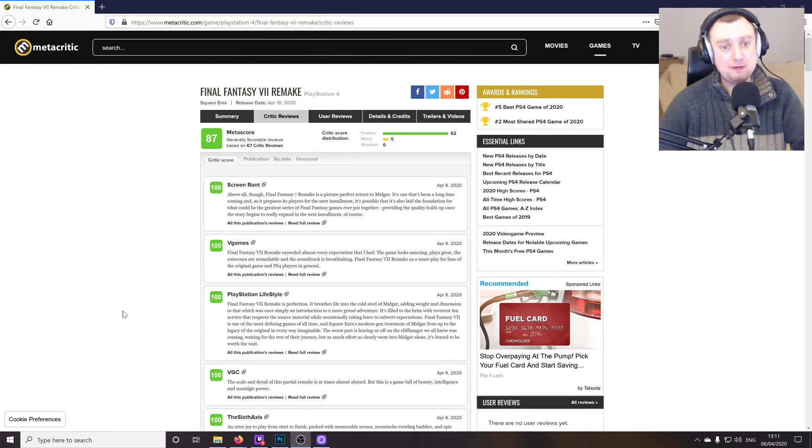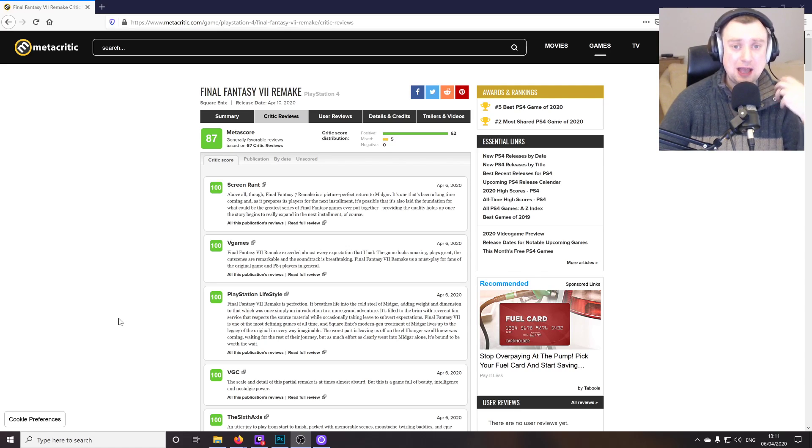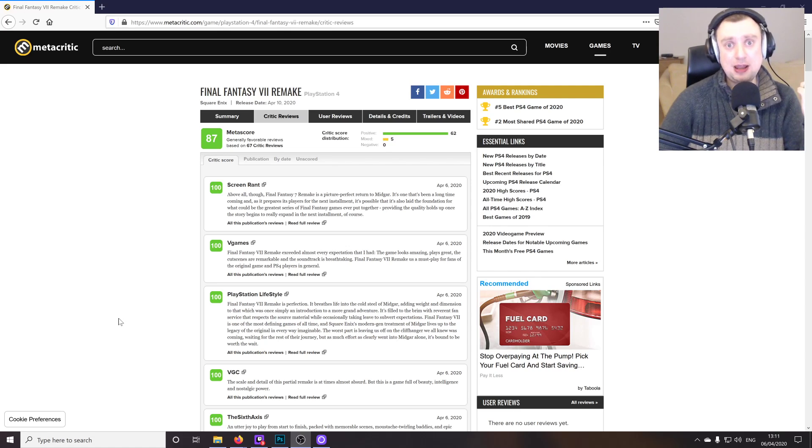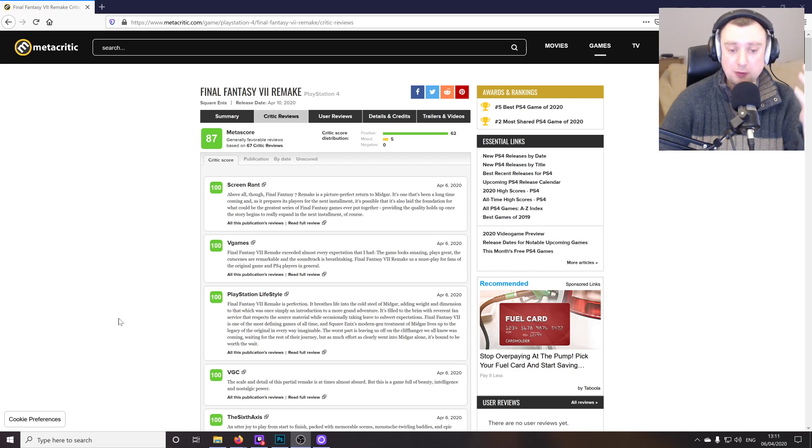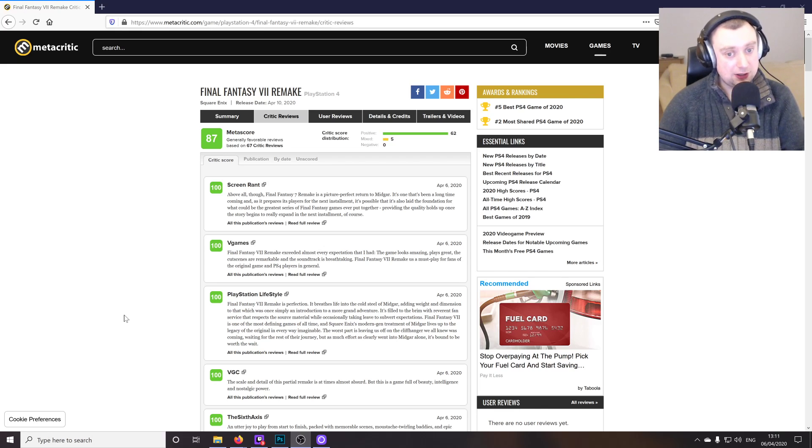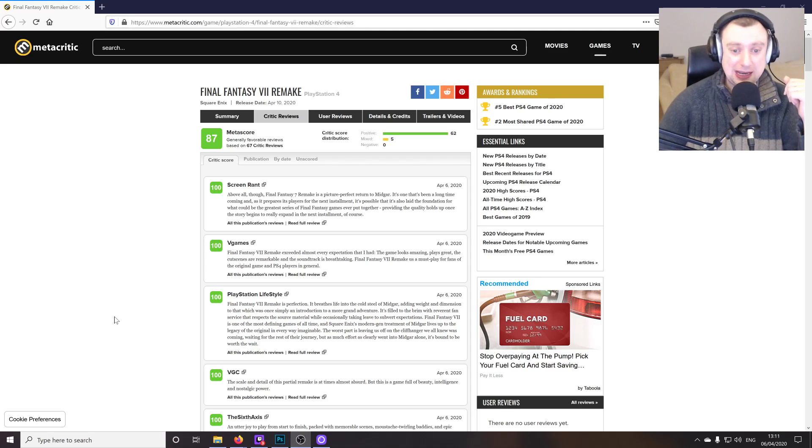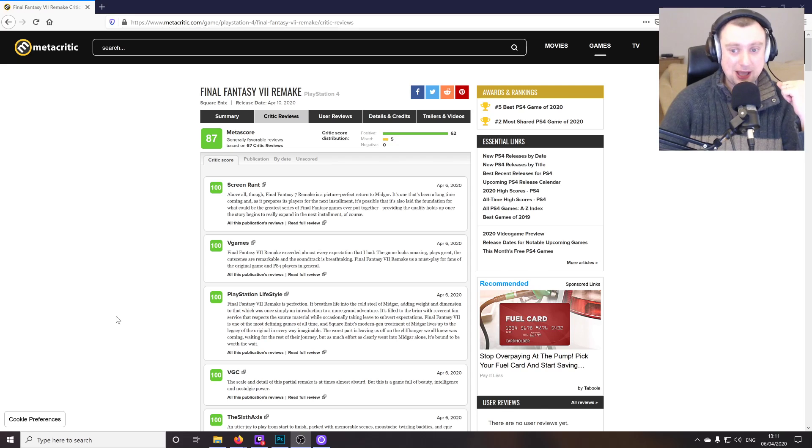But yeah, the reviews are in, as you can see. The embargo has been lifted. Having played about 15 hours through the adventure myself, I'm not too surprised that the vast majority of these reviews are extremely positive. It's so much fun. I'm going to keep this video brief because I really want to get back to actually playing the game.